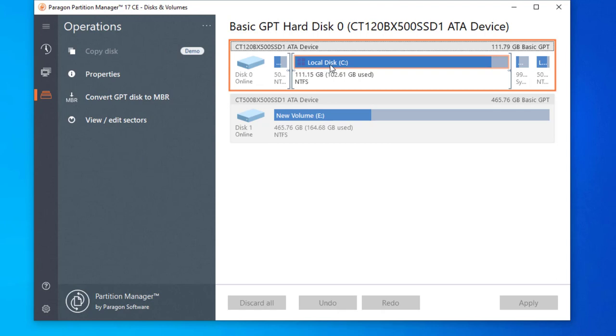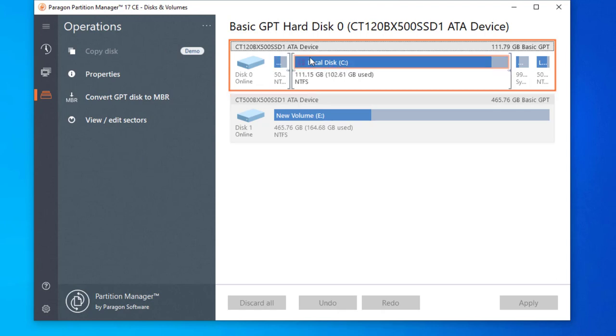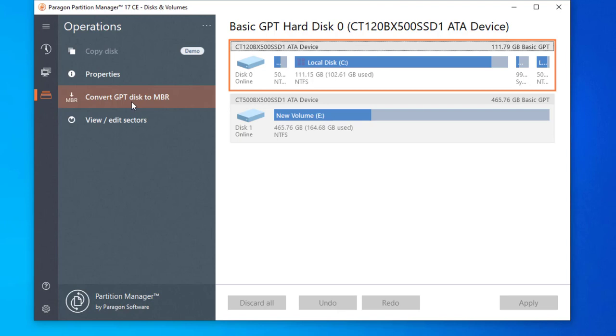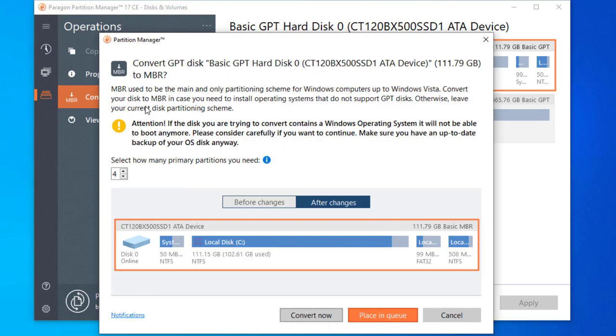You just need to select the local disk C, Windows icon drive. You just need to select it. After selecting it, on the left side, select convert GPT disk to MBR. Just need to select it and select convert now.